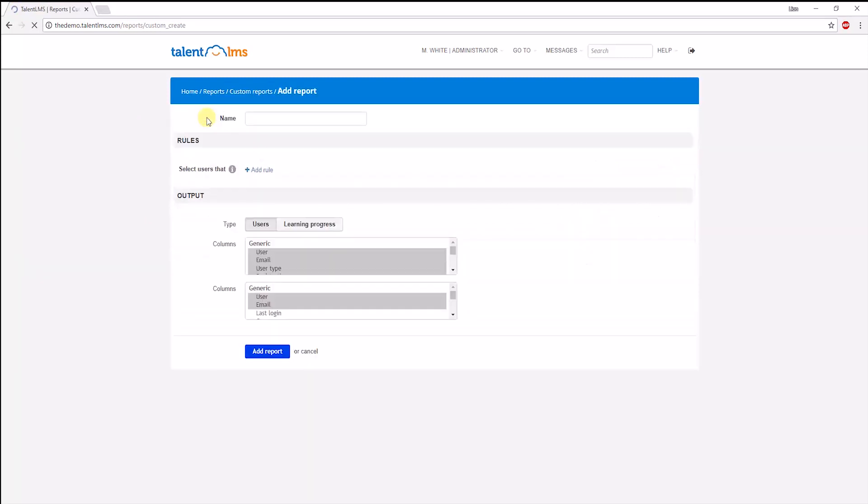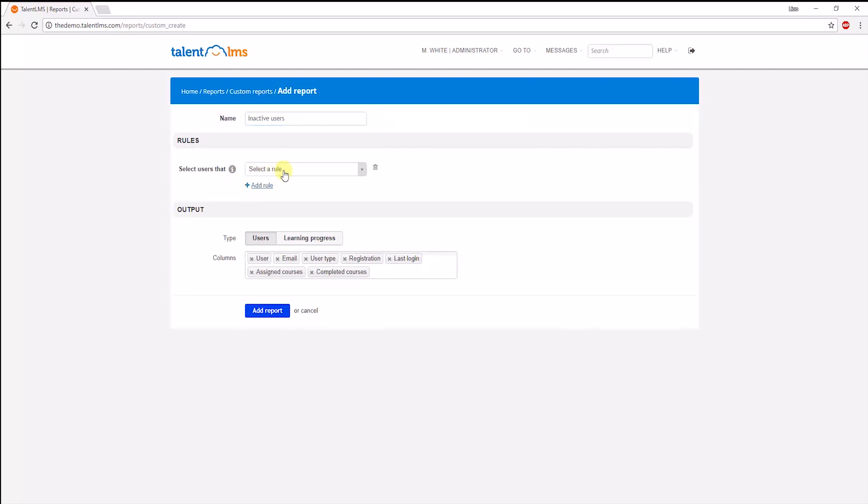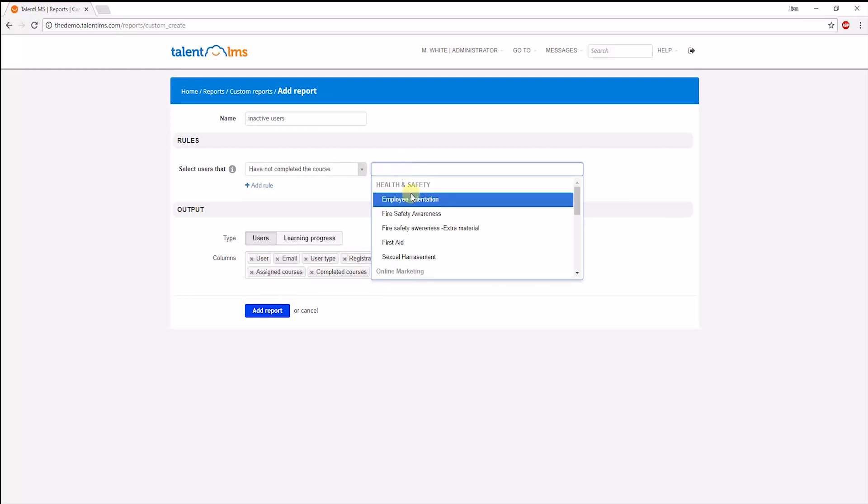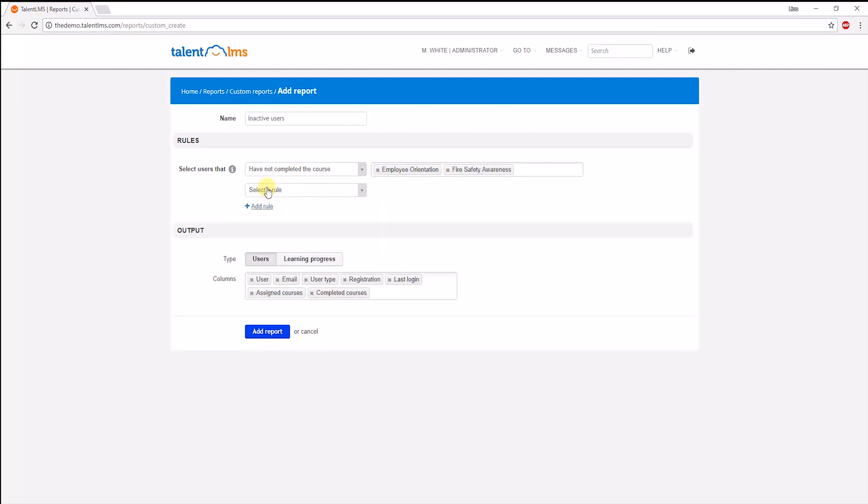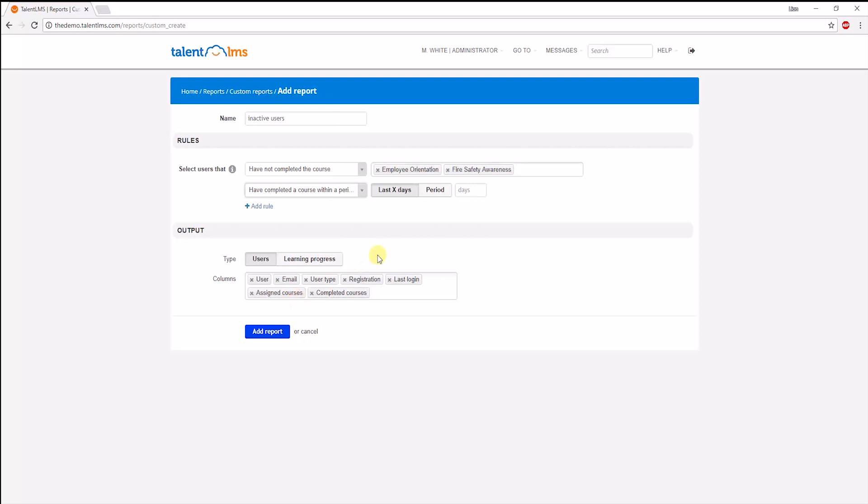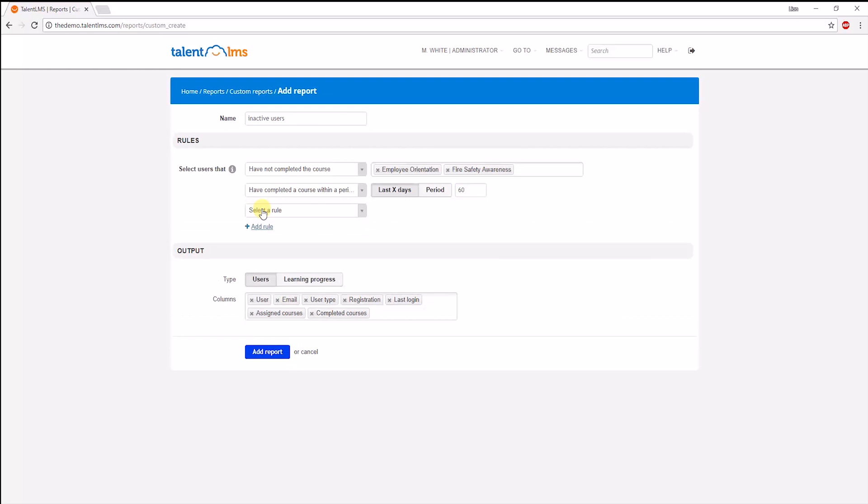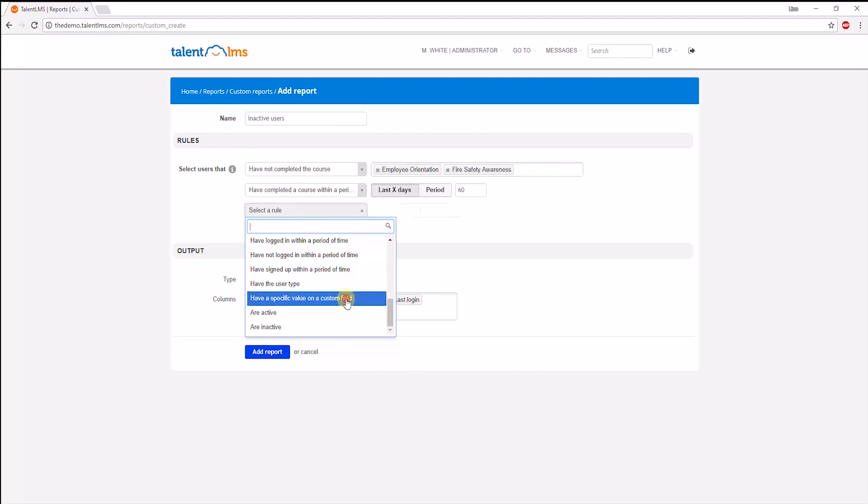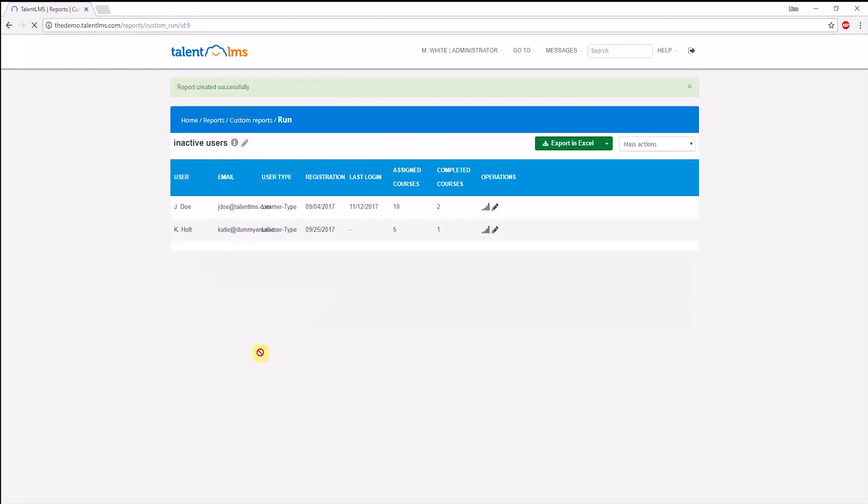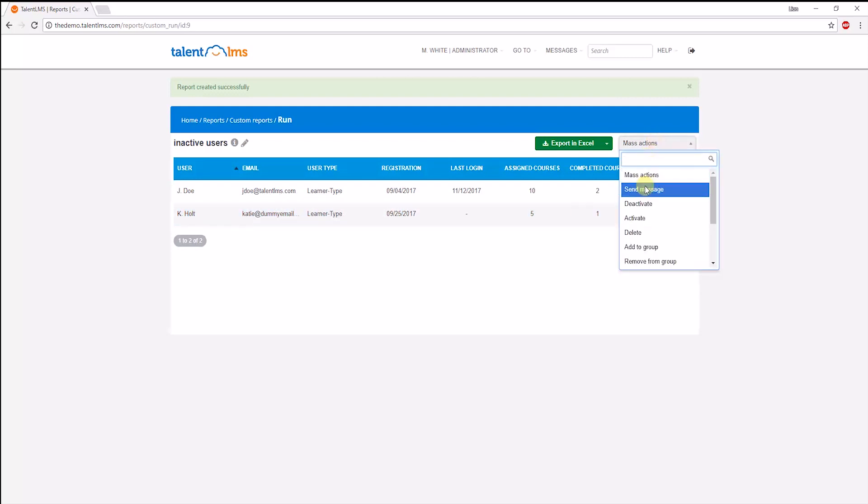Give the report a title, and then set the rules. So, let's segment users who have not completed either of these two courses, have signed up during the last 60 days, and have the custom user field that I have created belong to my marketing department. Customize the columns, and run the report. These will generate a list of users that fall under the rules we set. Now, based on these users, you can perform any of the following mass actions.